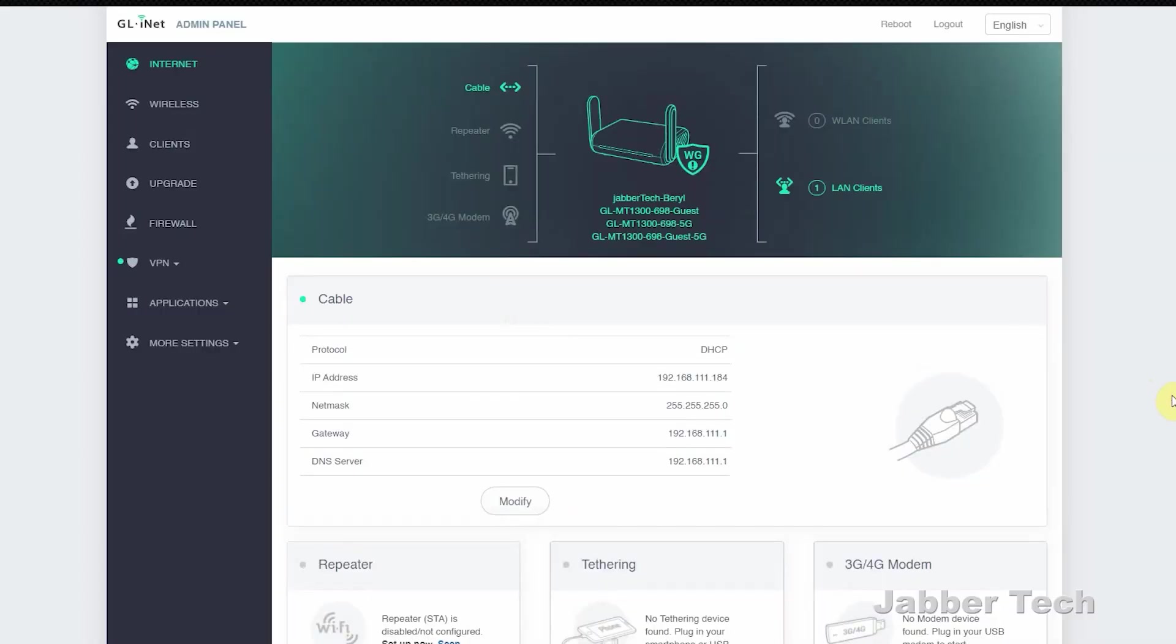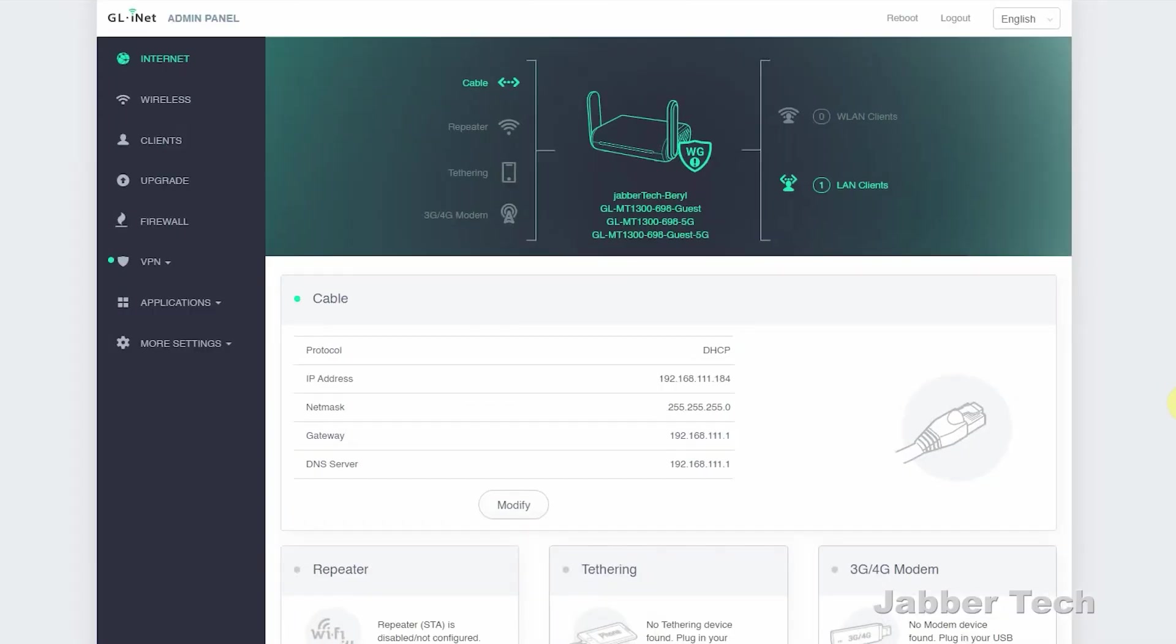Once you log into the interface of Beryl, it's a very clean, very easy to navigate interface. That's why I like these GL.iNet products. They're very easy, so no matter what your skill level is, you will be able to set this up. And if you want to look for more advanced features, they're definitely advanced features in this travel router. But I just want to show you some of the settings here and kind of get you rolling on how to set this up once you purchase Beryl.